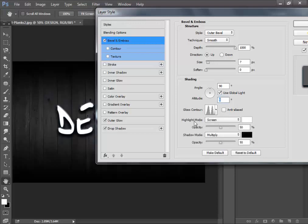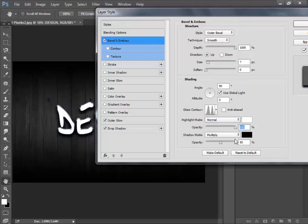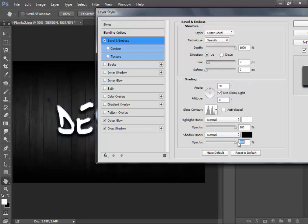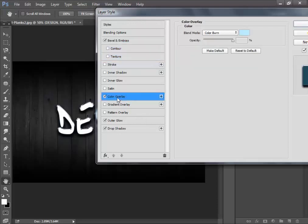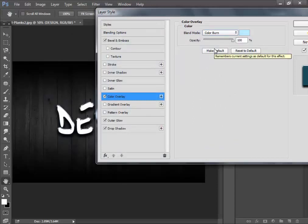Change the highlight mode to Normal and opacity to 100, and the shadow mode to Normal. When you're done, come here to Color Overlay. Set the blend mode to Color Burn and choose the color B7 EA FF. These settings give a very good effect.